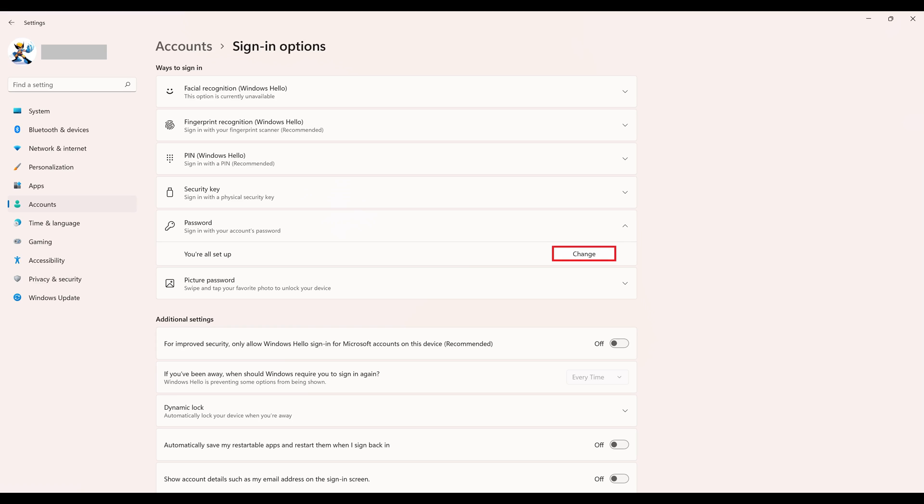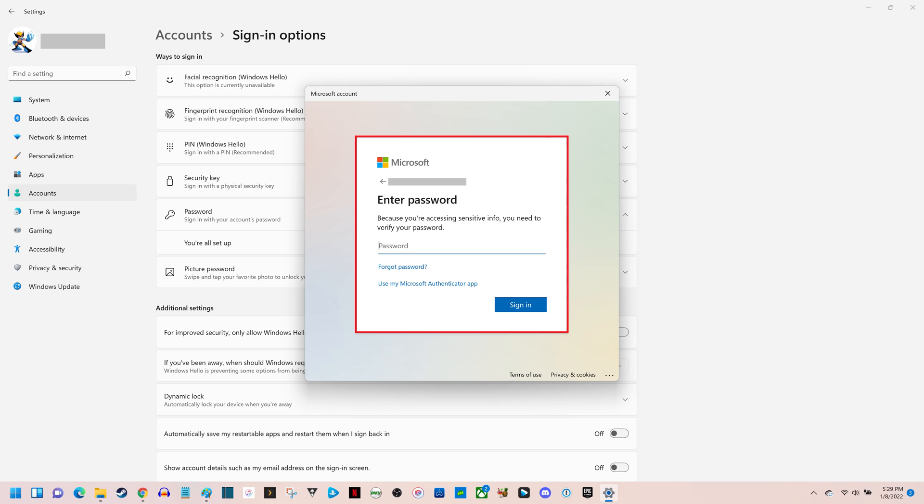Step 5. Click Change. A window will prompt you to enter your current password associated with your Windows 11 account.